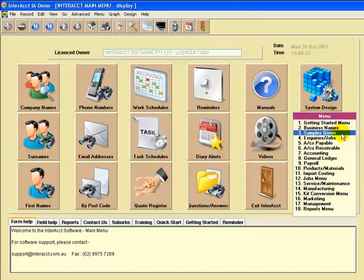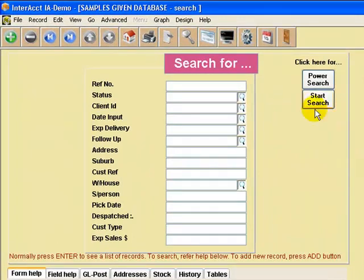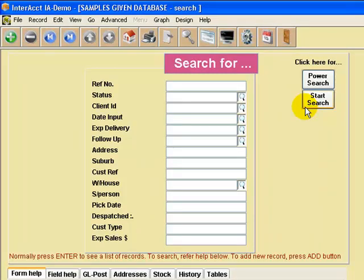So I'll select menu number three, Samples Given. It covers that situation where you are giving out product samples free of charge to customers or prospects, and wanting to follow those up afterwards.